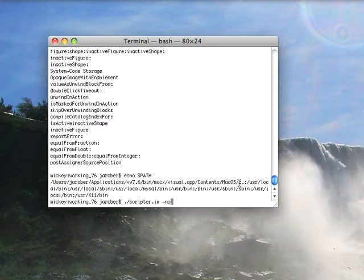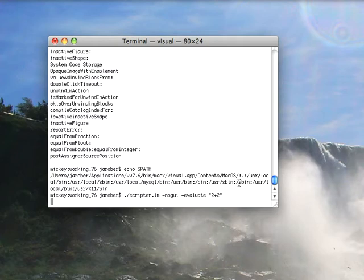minus nogui, minus evaluate, and then I put in quotes two plus two. If you look carefully here you'll see at the bottom a four popped up, and that's because it popped the answer straight out to standard out.